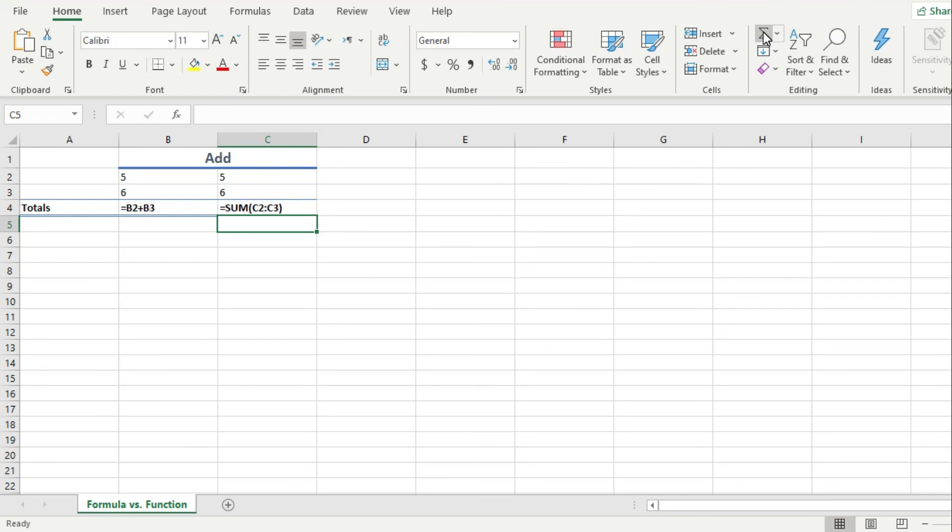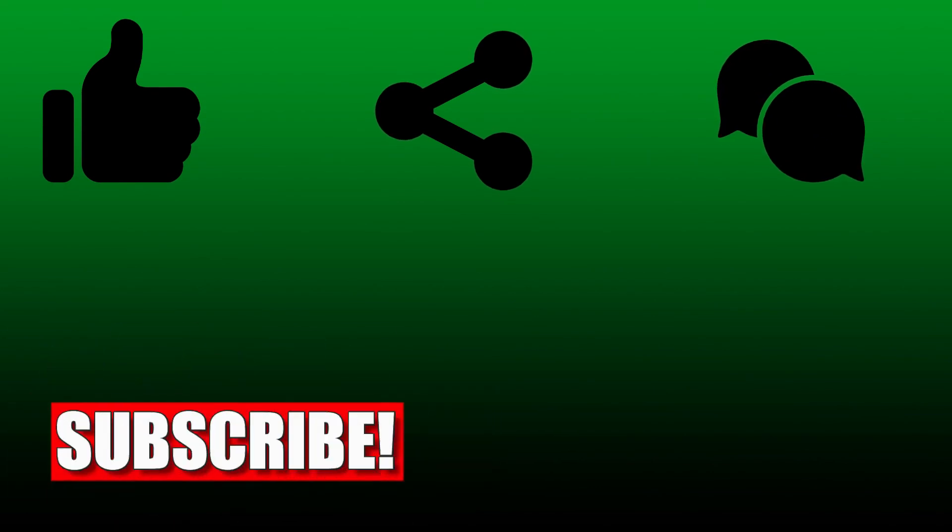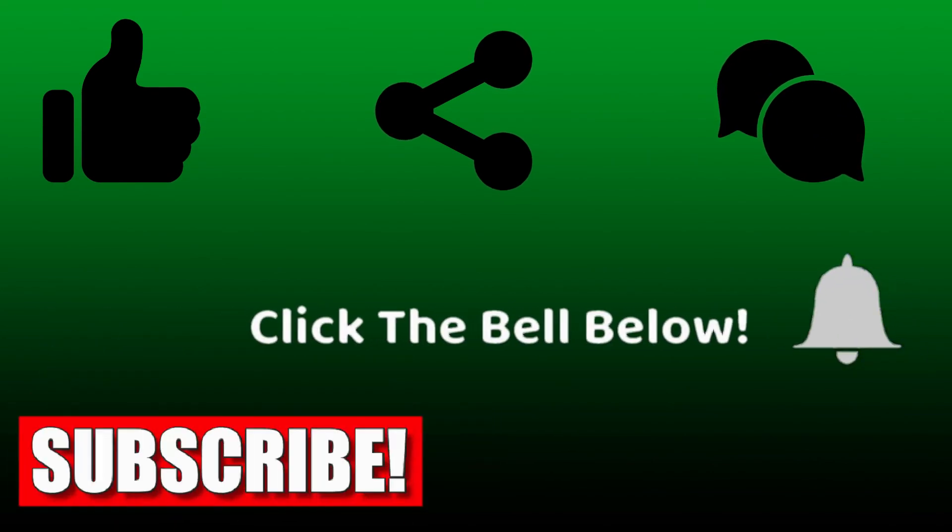And as always, please remember to like, share, comment, subscribe, and press the bell icon.